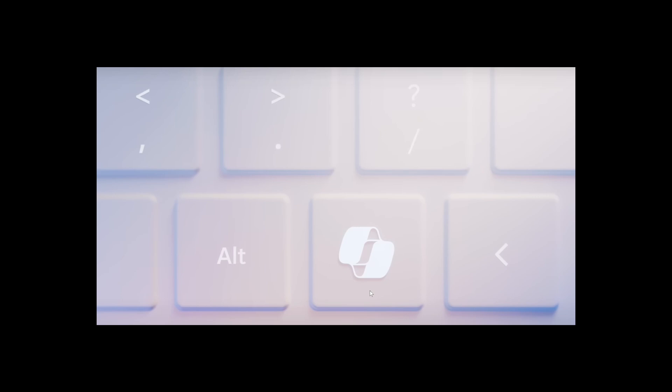one would be Copilot I for image, which would bring out the image creation of Dali that you can use. So all of that would be with a new key - a Windows key and now a Copilot key.